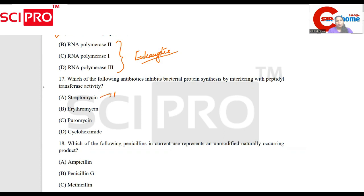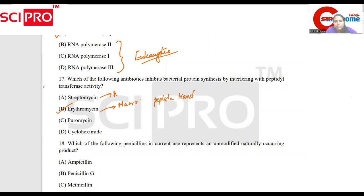Aminoglycosides. Aminoglycosides. Erythromycin.